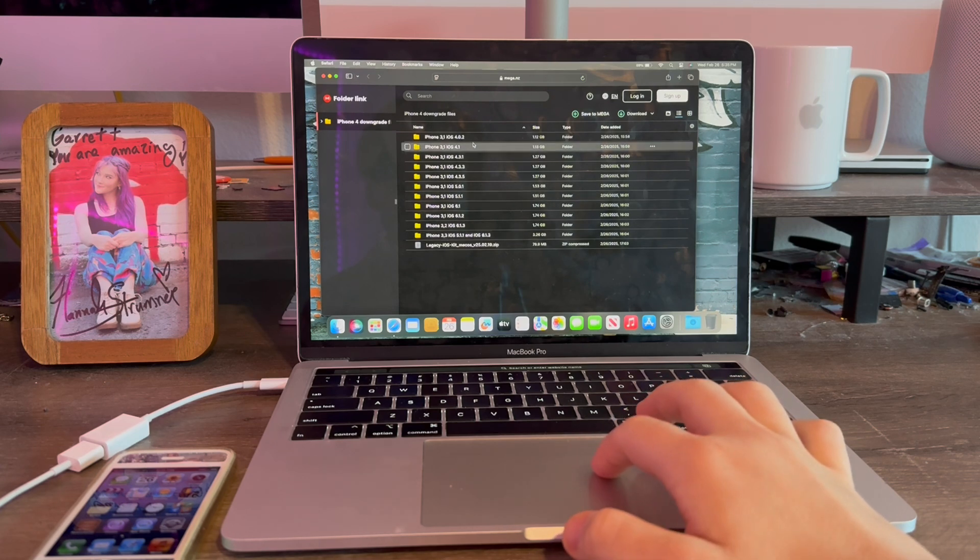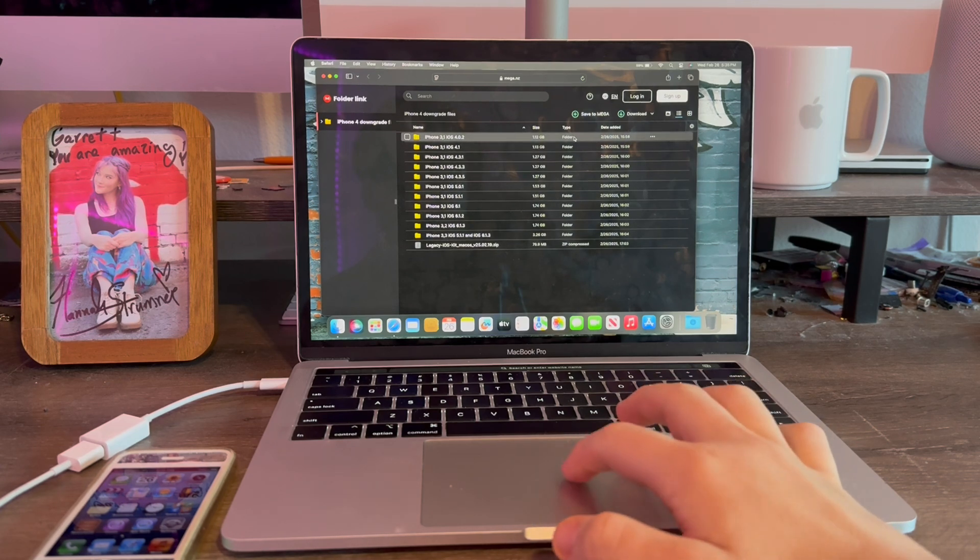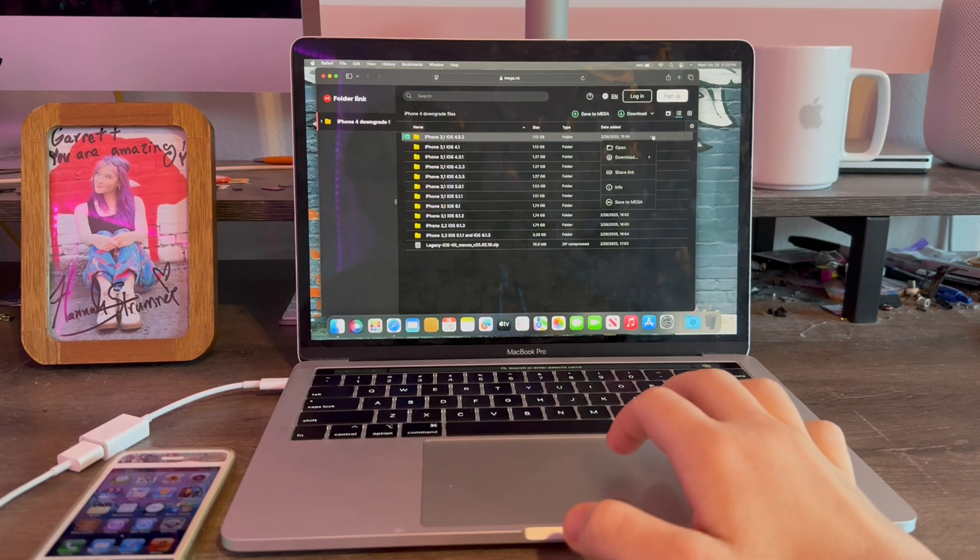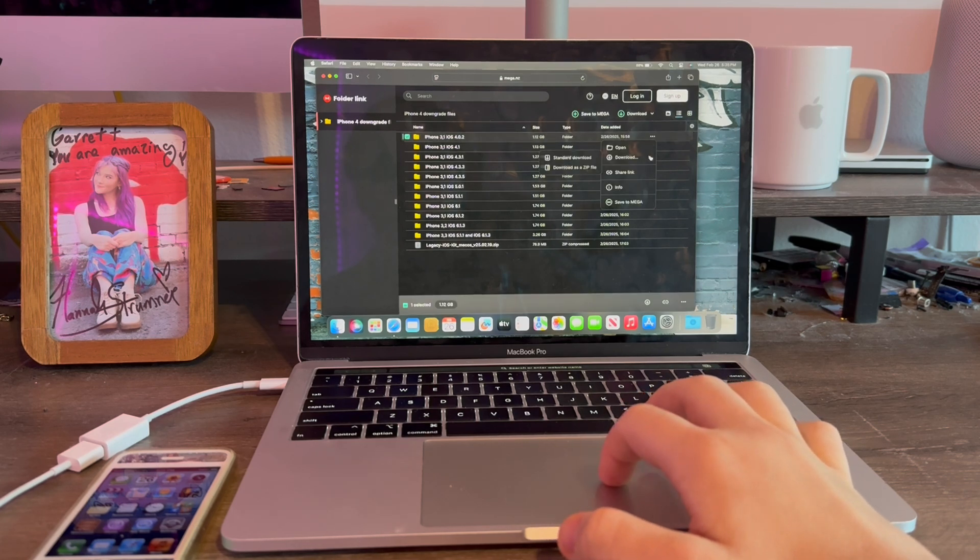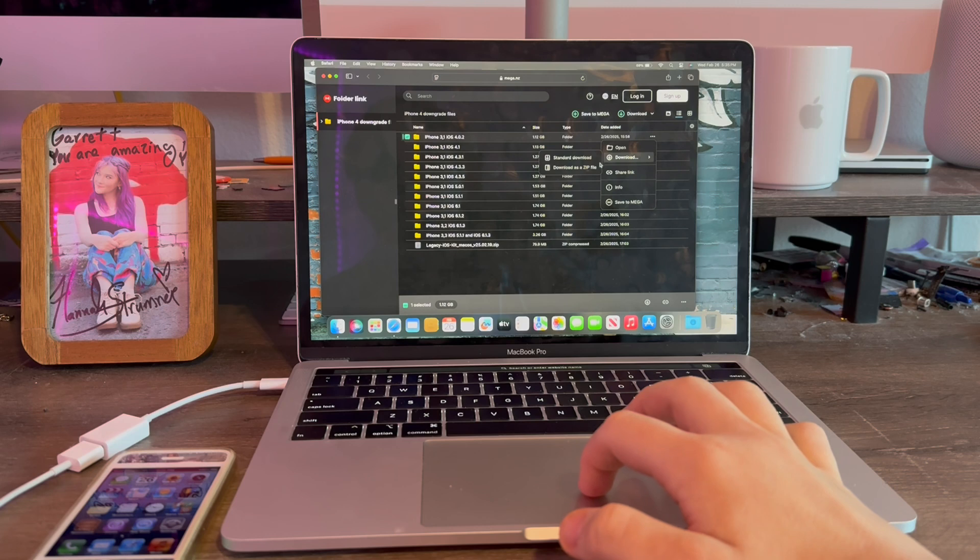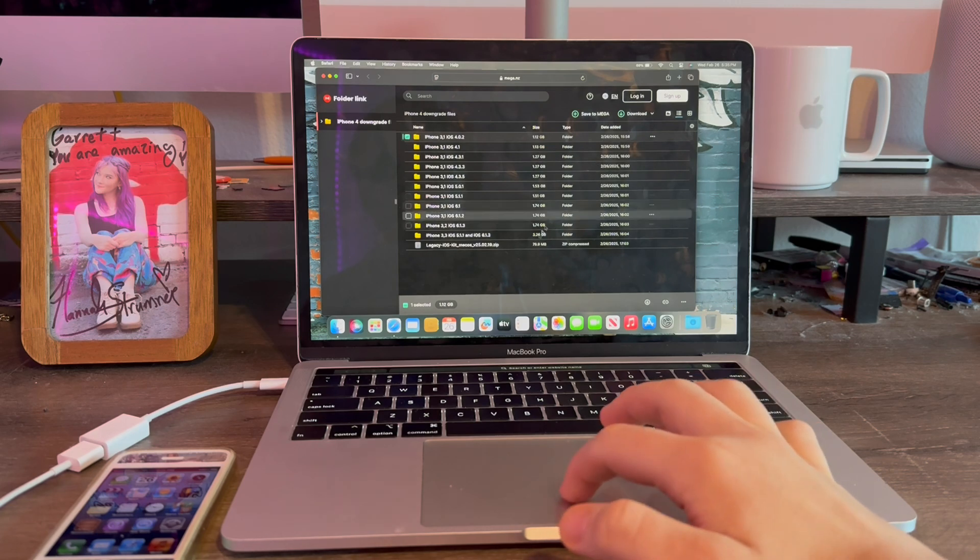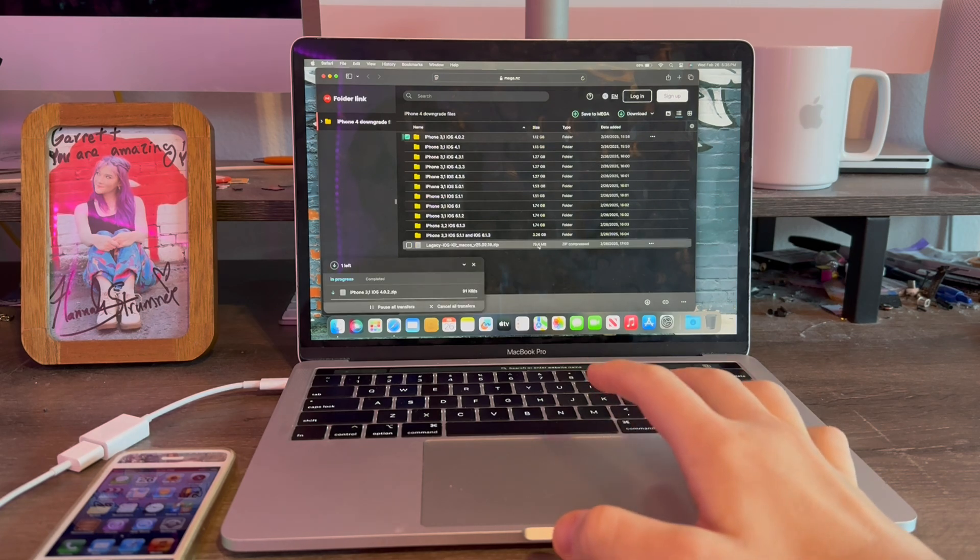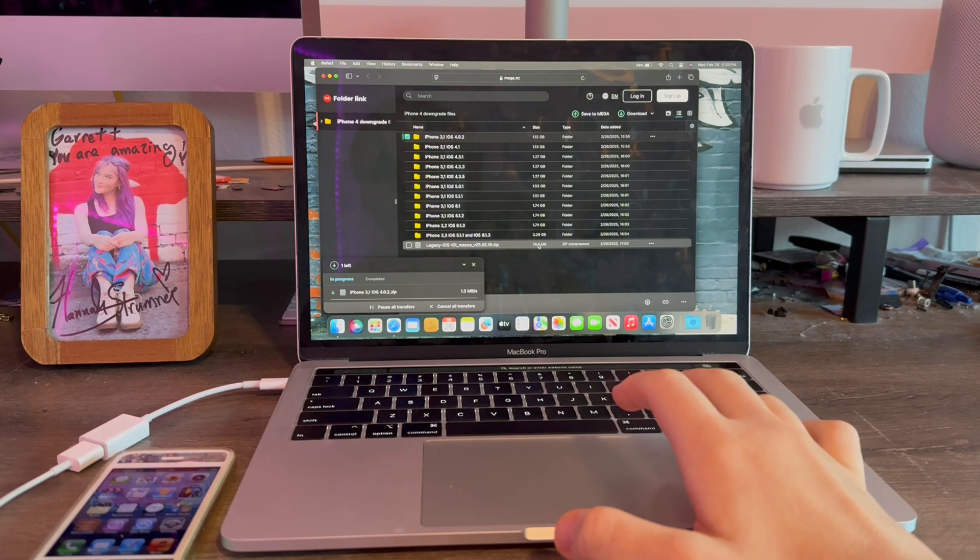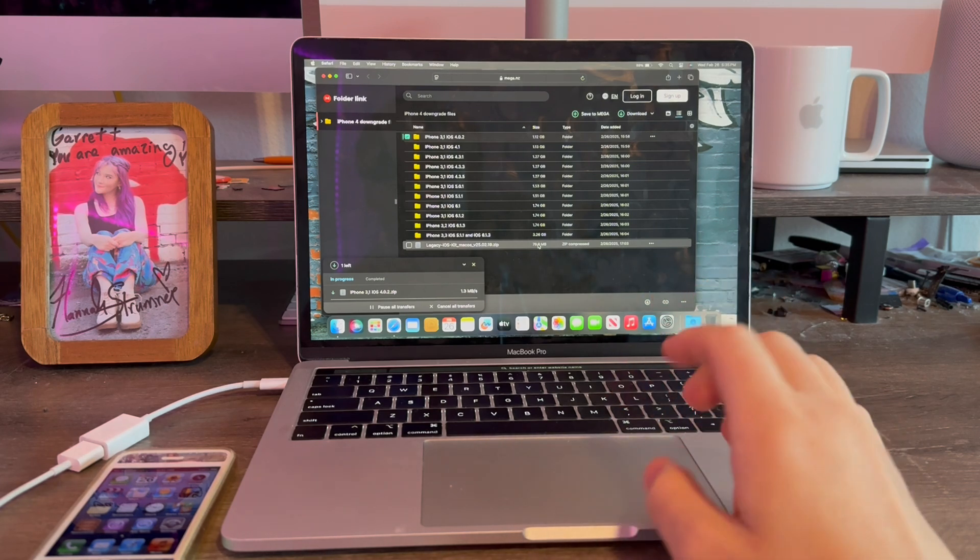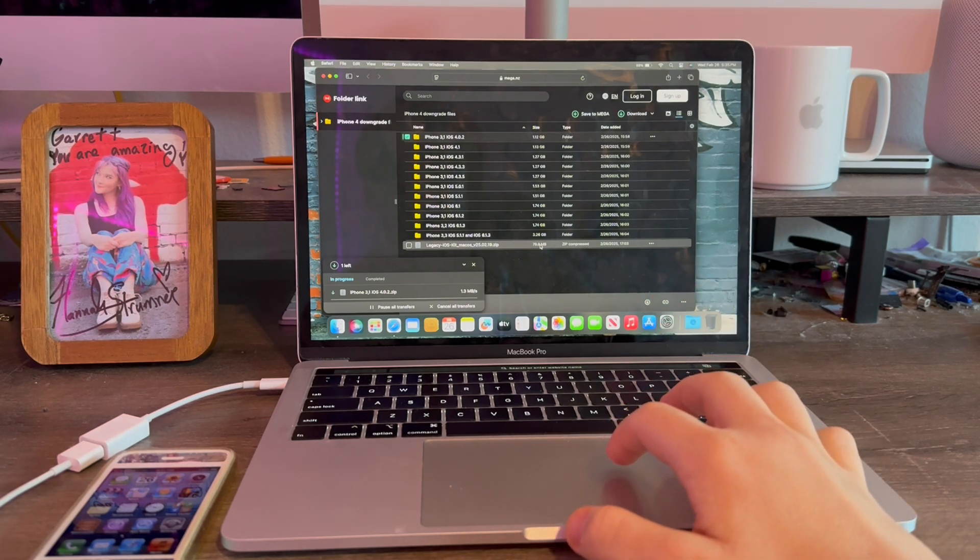I'm going to be doing 4.0.2 for this one. I'm going to go over, click the three dots, download as zip. We'll also need the legacy kit, but we need to do one full download at a time. Otherwise, it'll say file too big.